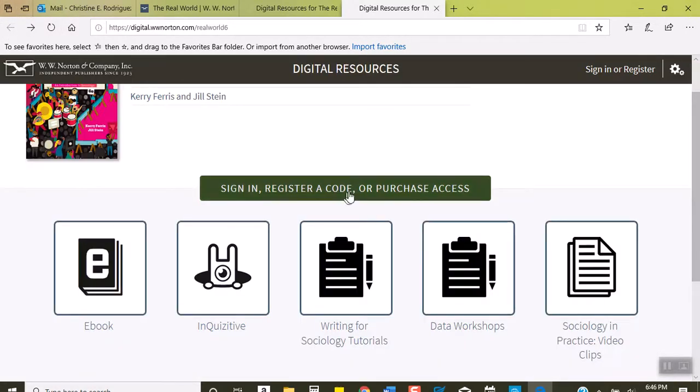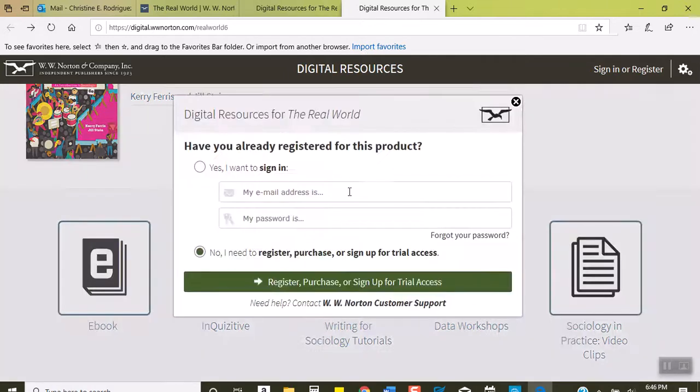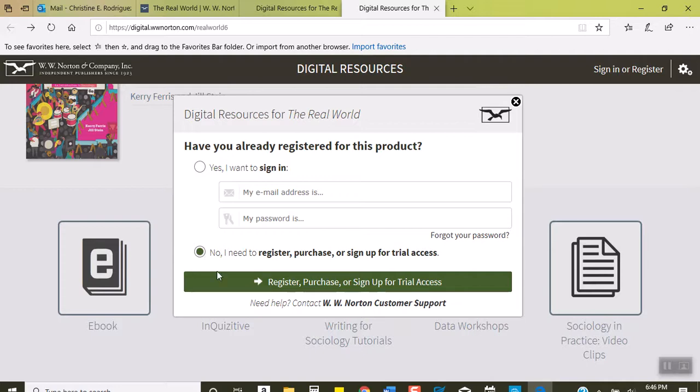If you decide I'm going to buy the code for InQUIZitive or the e-book, you click on either the e-book or InQUIZitive and you say I need to register, purchase, or sign up for trial access.